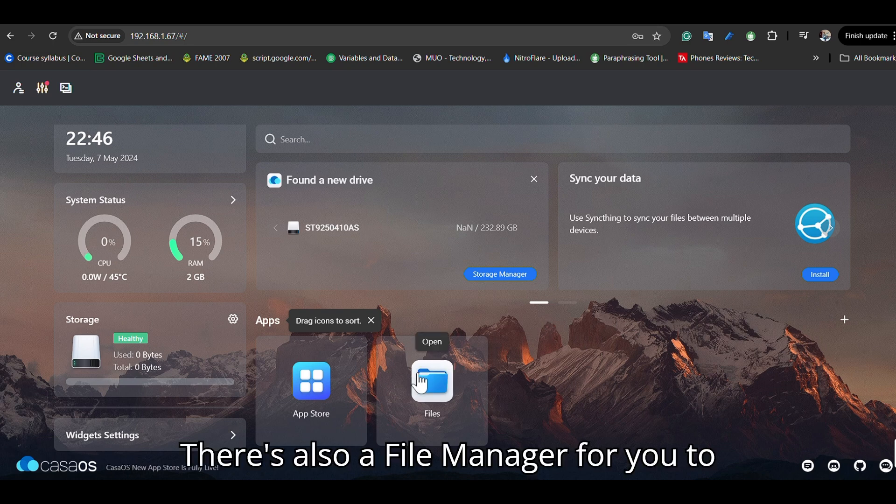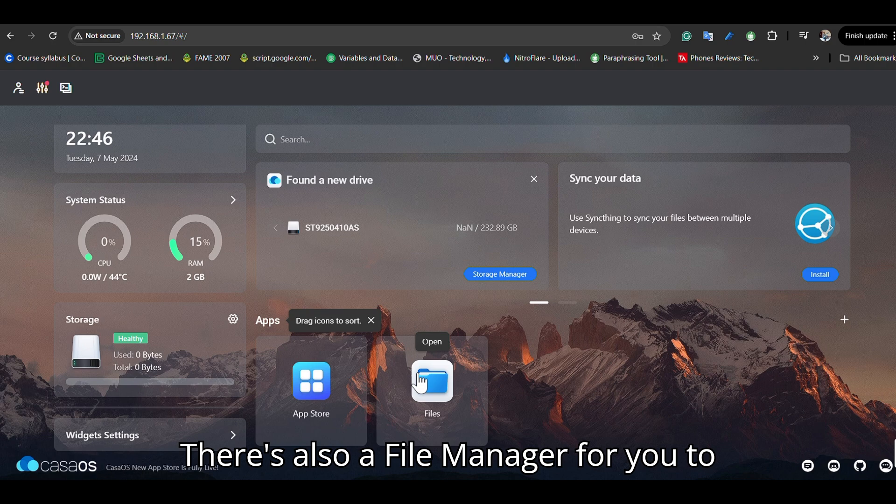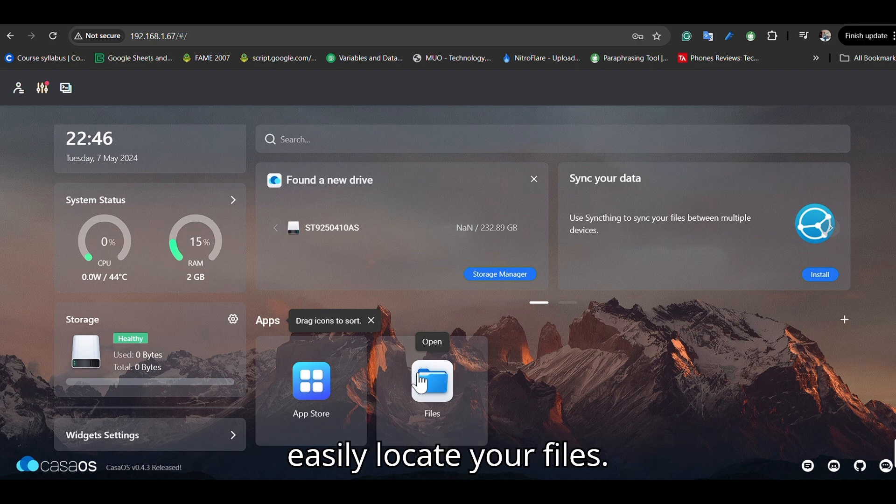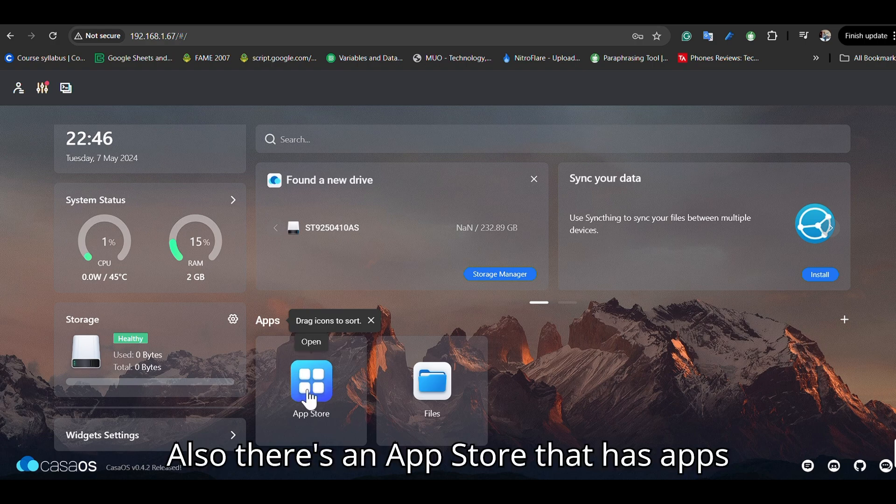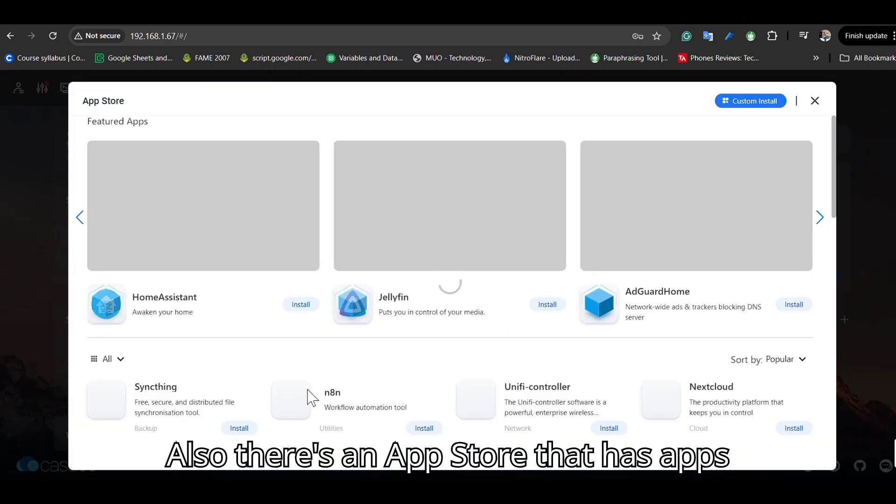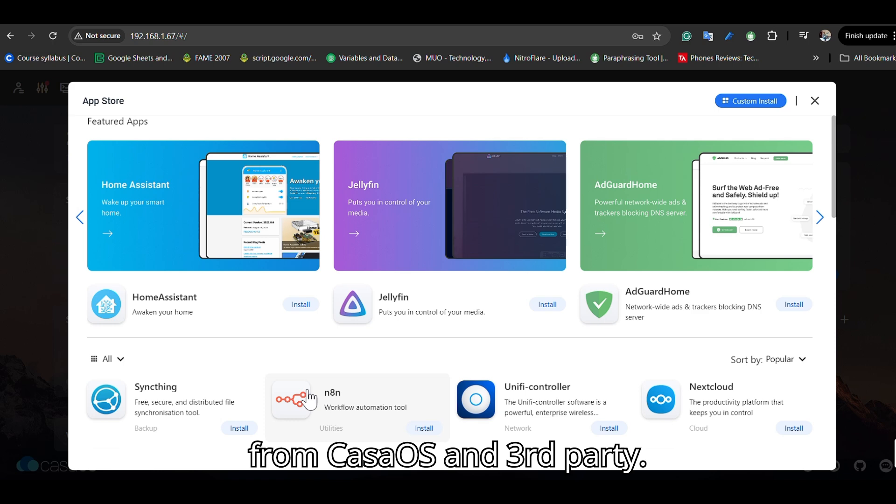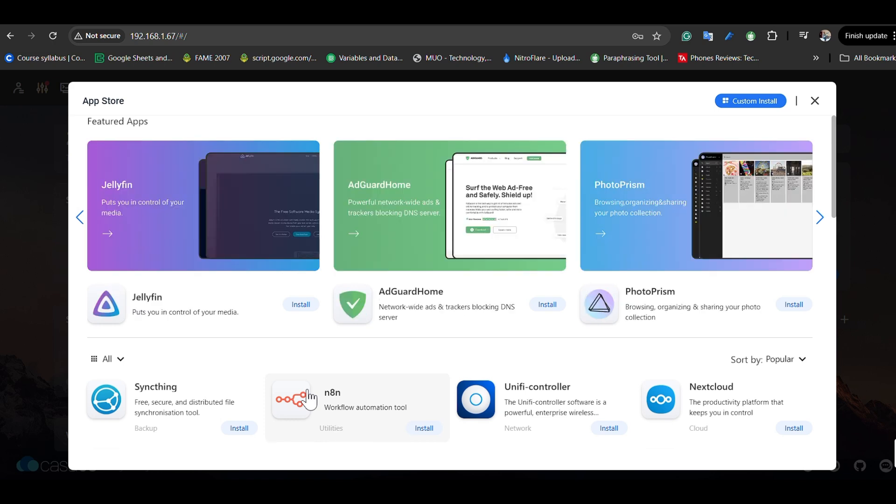There's also a file manager to easily locate your files, and an app store with apps from CasaOS and third-party sources.